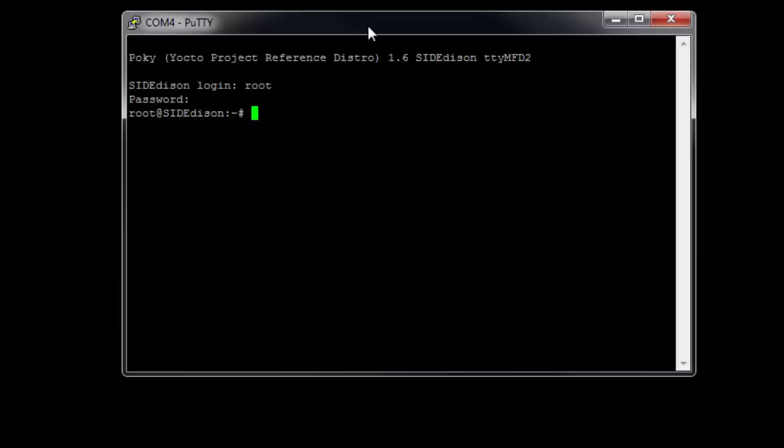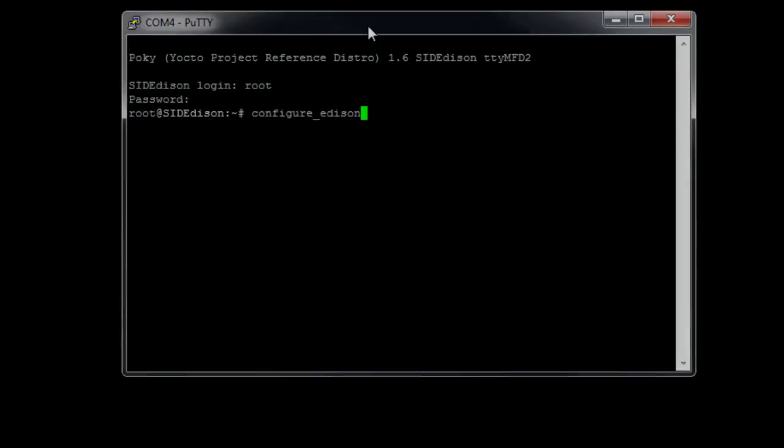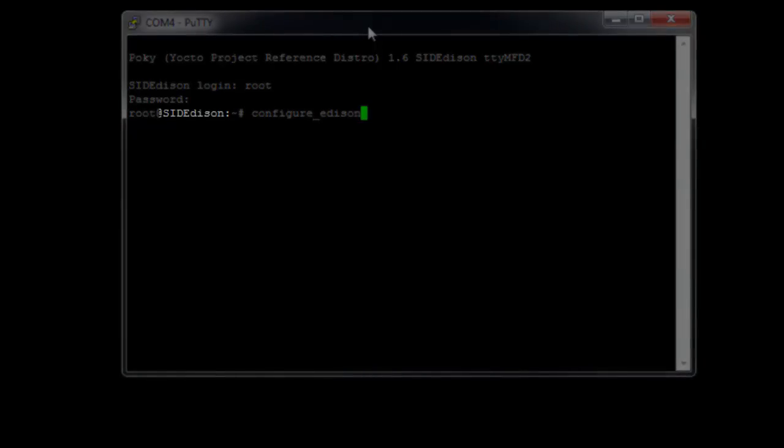The first thing that you're going to want to do is type in configure underscore Edison. Now, the guide, the Getting Started guide that Intel provides says it's configure underscore Edison dash setup, which is actually incorrect. It does not recognize that command line argument. You're just going to want to type configure underscore Edison, and that's going to walk you through things like naming your device. You see that I've named mine Sid Edison.